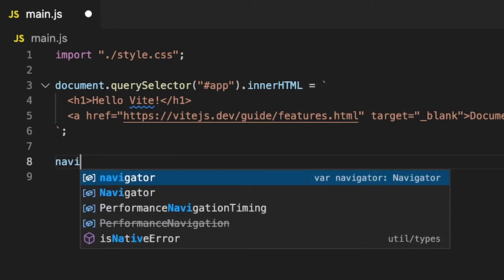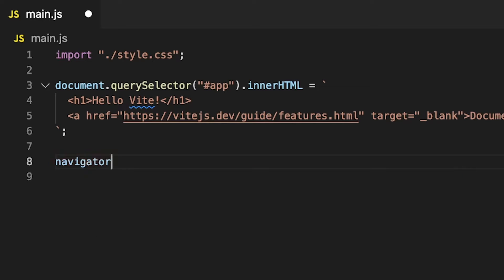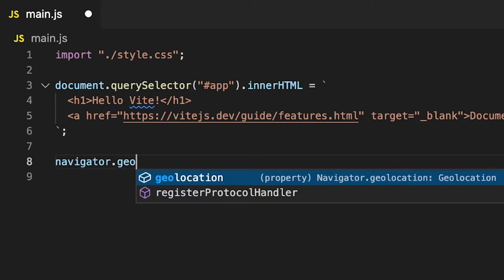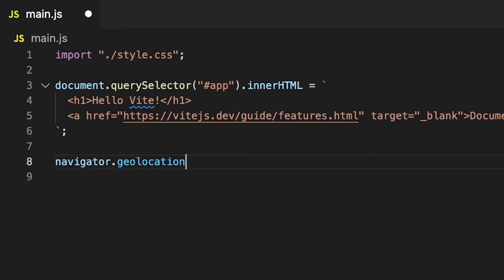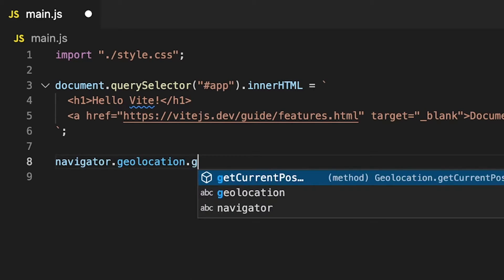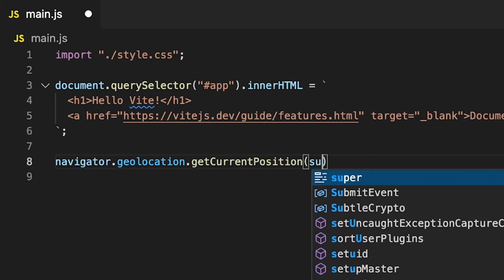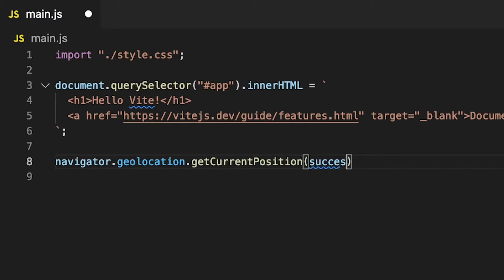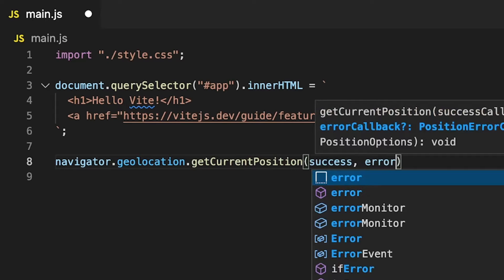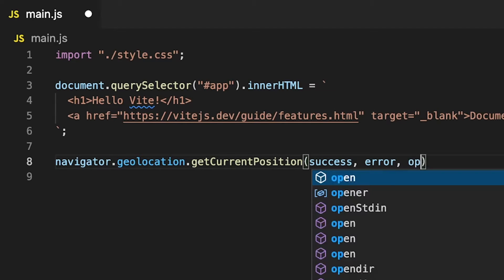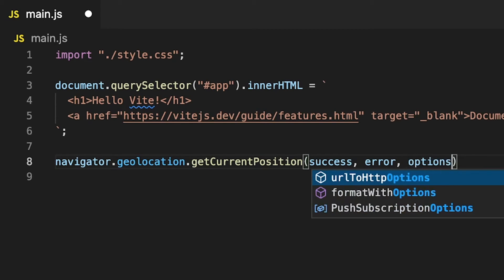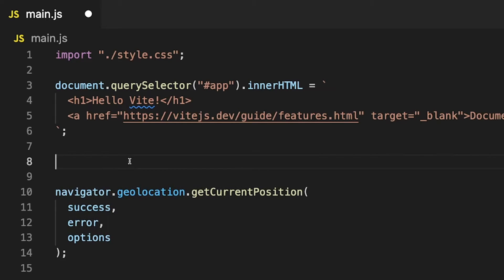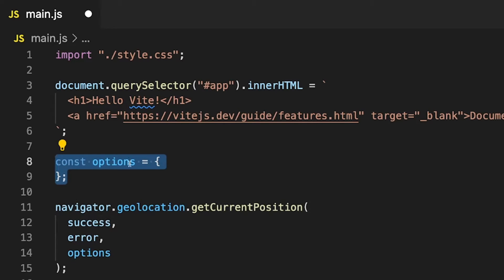First, you want to reference the Navigator object, then we want to access the Geolocation property, and then we want to specify the GetCurrentPosition method. Now, this method takes in two different parameters, one for a success, one for an error, and there's also a third one you can pass, which is optional for some options you may want to configure. For the options, we're going to store these in a variable called Options.